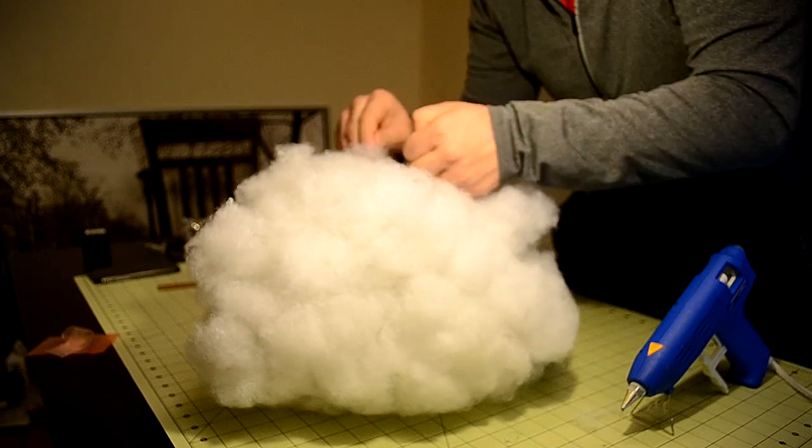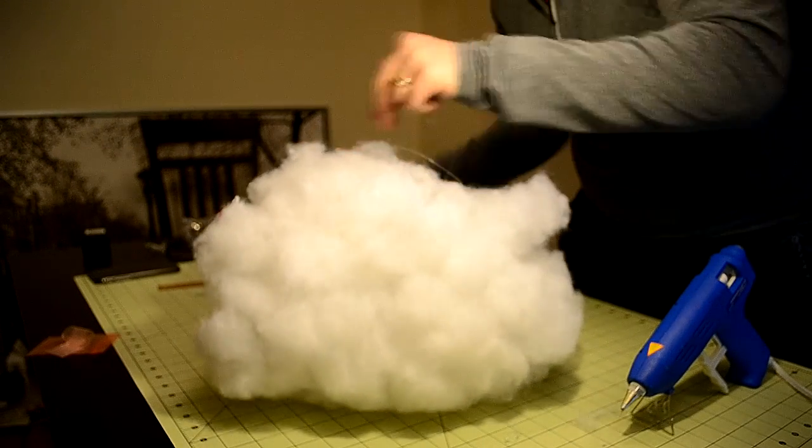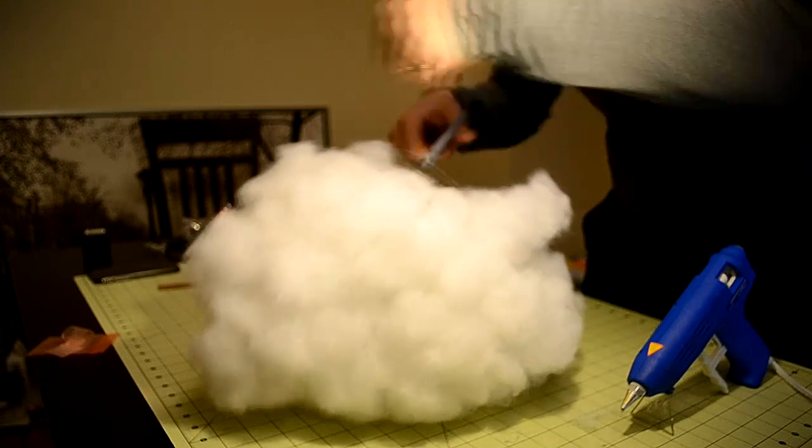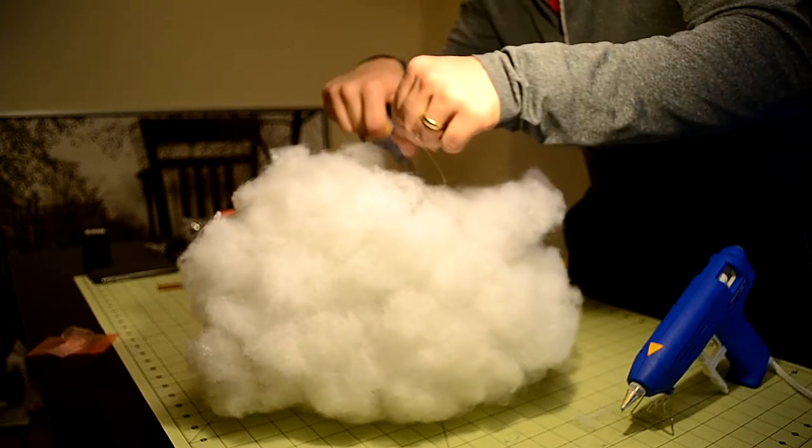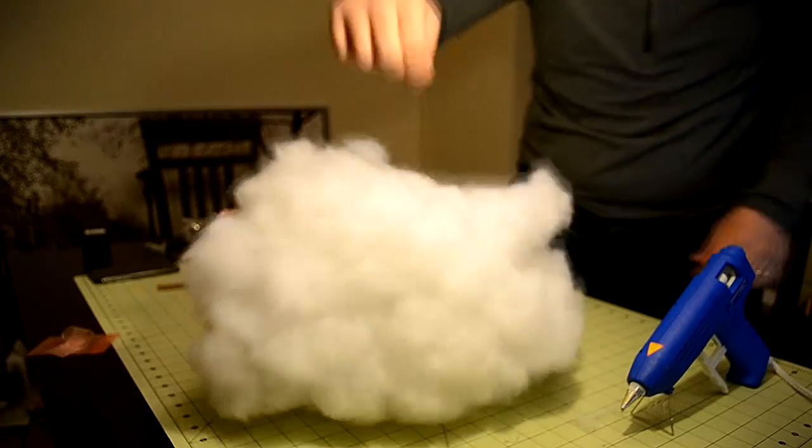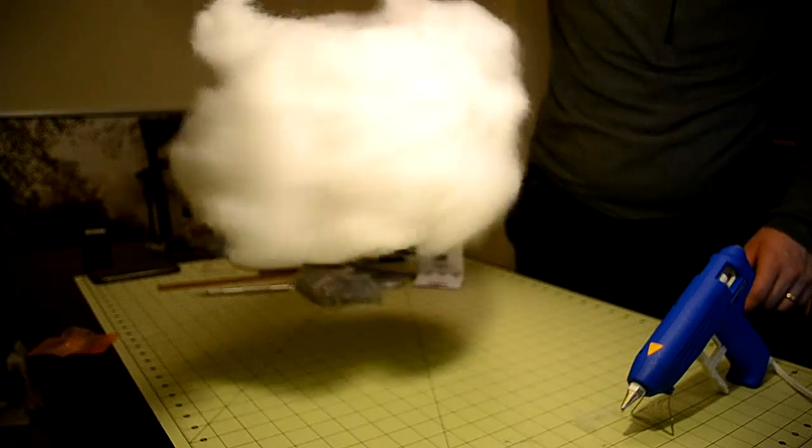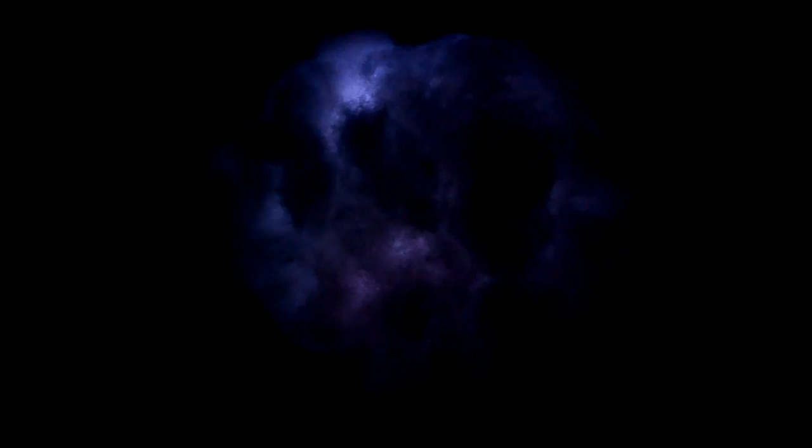Finally, tie a piece of clear nylon string to the top of the metal bracket. This will make it seem as if your cloud is floating in the air. Hang the lamp, find a dark room, and turn on the battery pack. Your own personal thunderstorm should now be raging in your house, courtesy of your very own DIY Arduino powered cloud lamp.